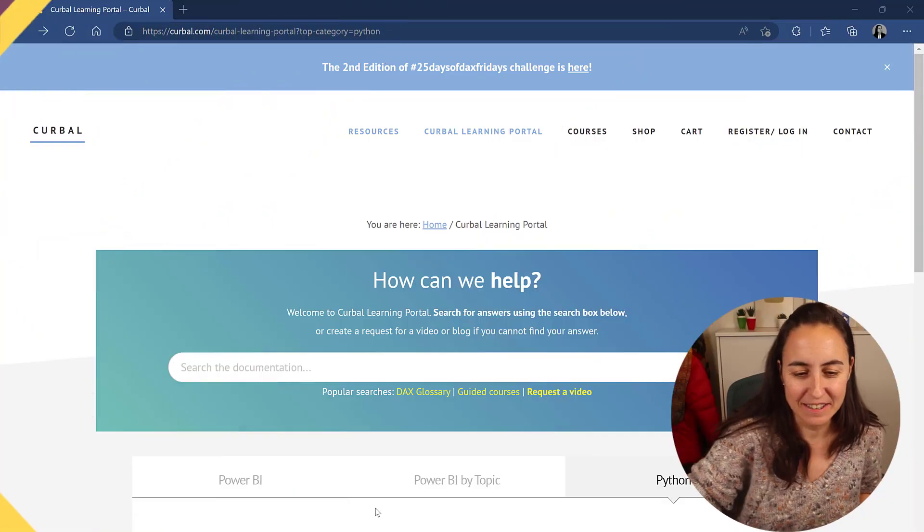Hello ladies and gentlemen, it is time for our first coding with Python. Let me show you how this is going to work and then we will get started with the first lesson.